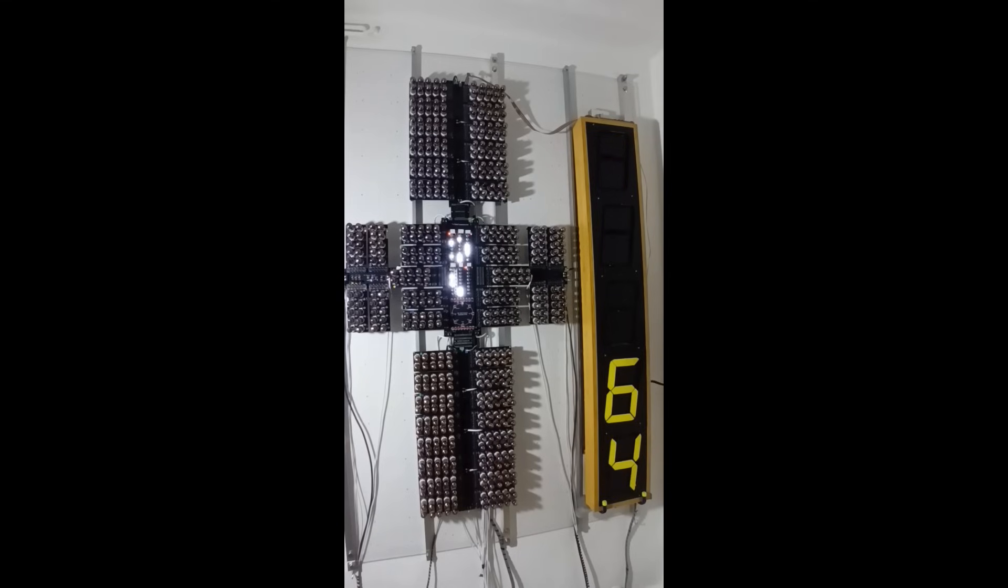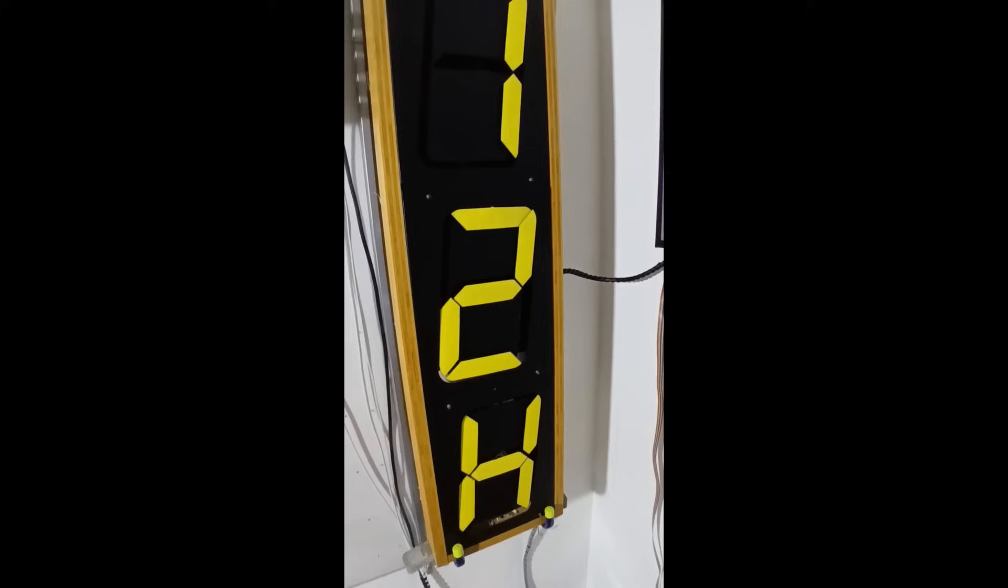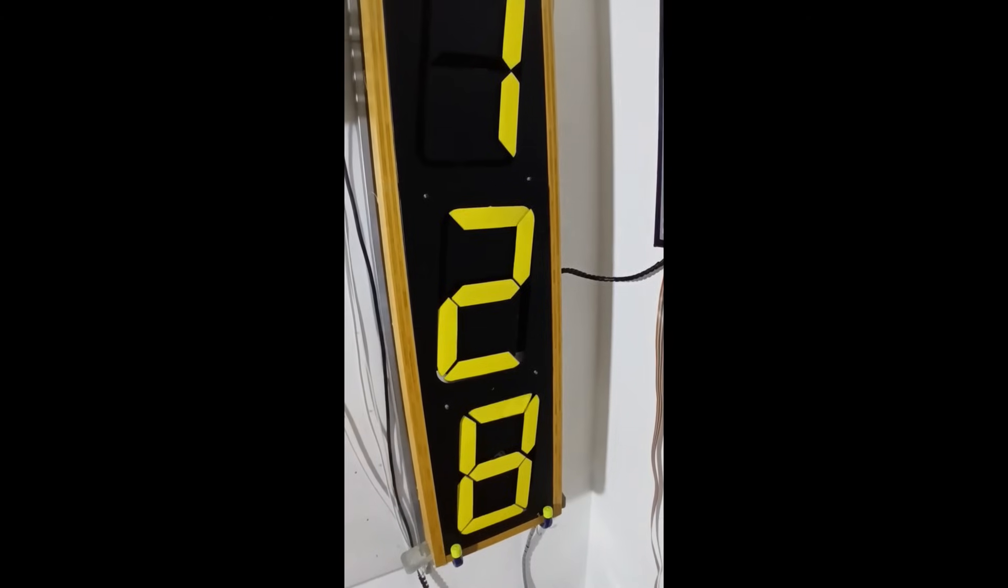At present the tube computer's running a test program into these seven segment mechanical displays. They're recycled from old British Rail Station clocks.